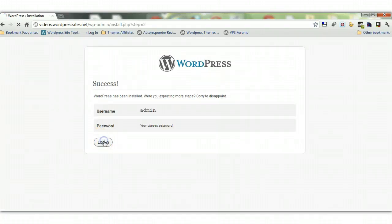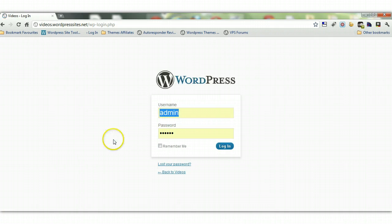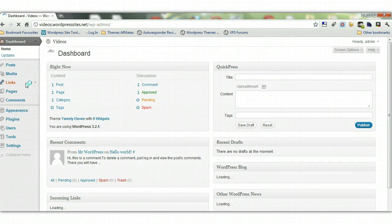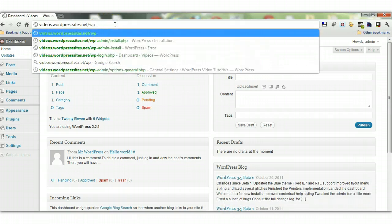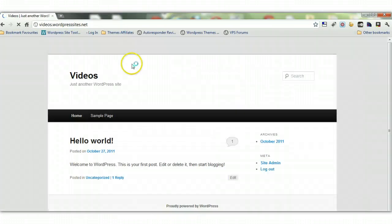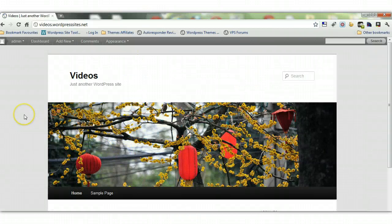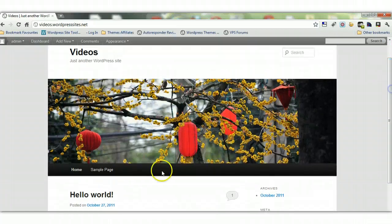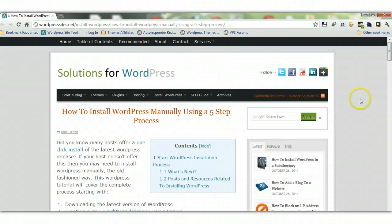And there we have it — WordPress is installed. We can log into the back end with our username and password. WordPress should be successfully installed. Looking at the front end, here's a new installation of WordPress with the default theme, called Twenty Eleven, which it comes installed with — it's a free theme and quite a good one.